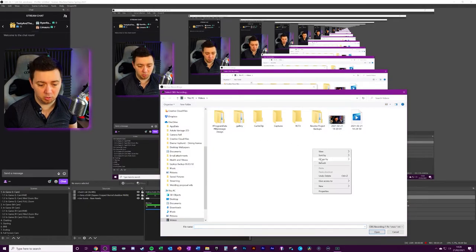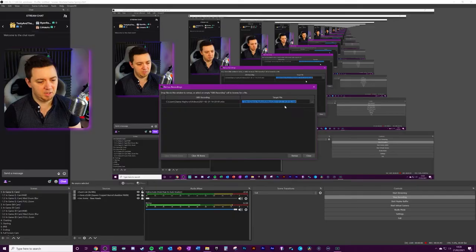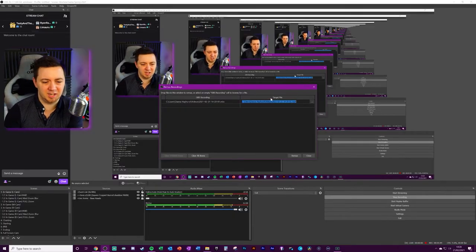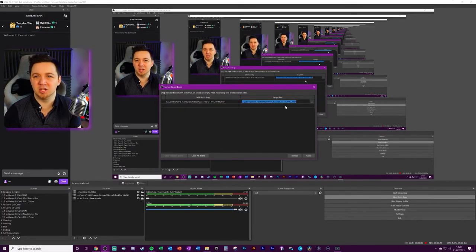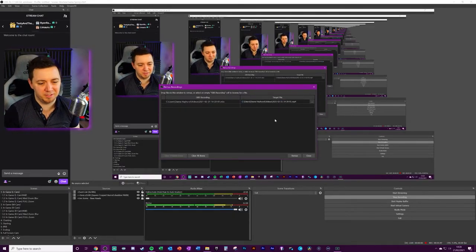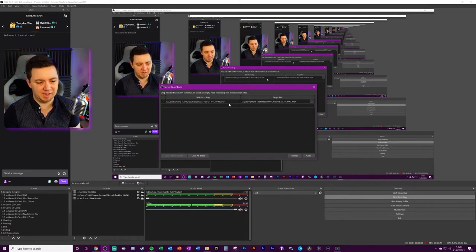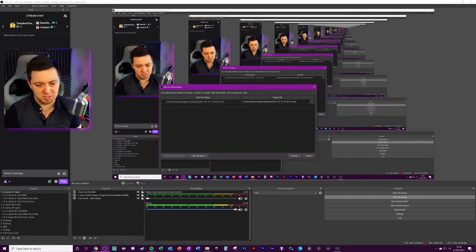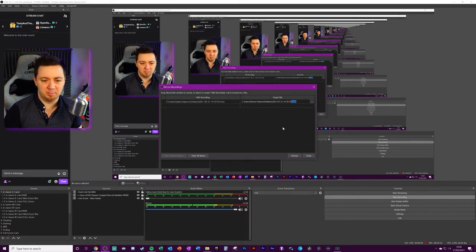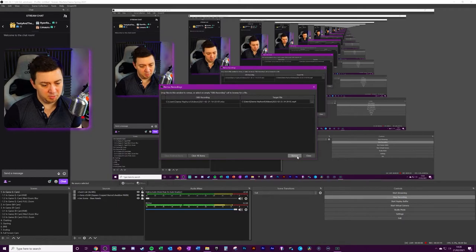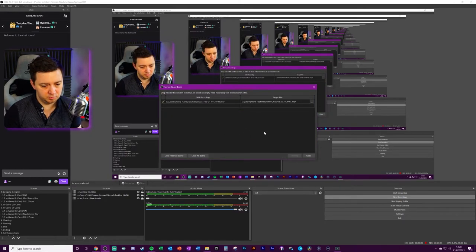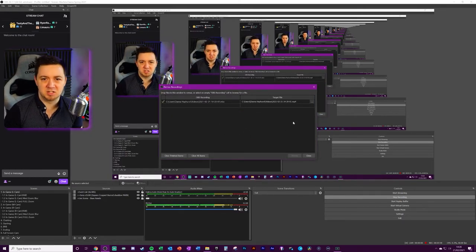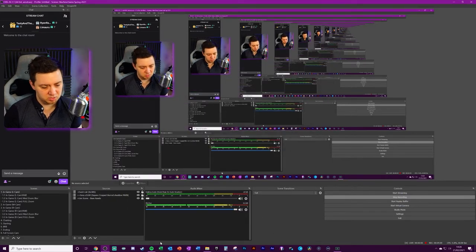Look at view by detail. We want to select the MKV file here. I think here you can select in the target file a new location to place that file if you want to. By default, just leave it as it is. But as you can see here, it's already naming it as a .mp4. And now we just click remix. We get a message to say it's been successful. Close that down, and now we have a new file here which is an MP4 file.